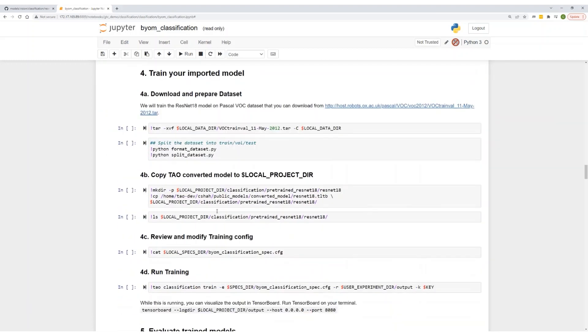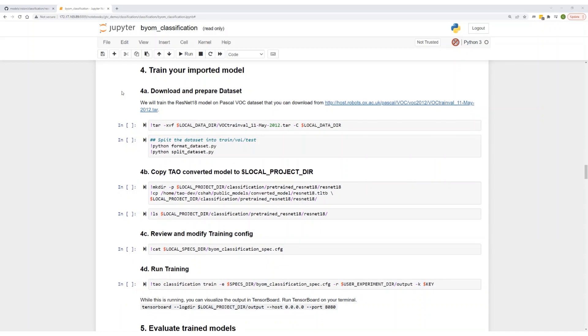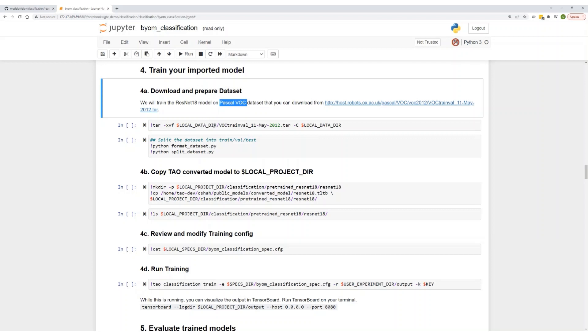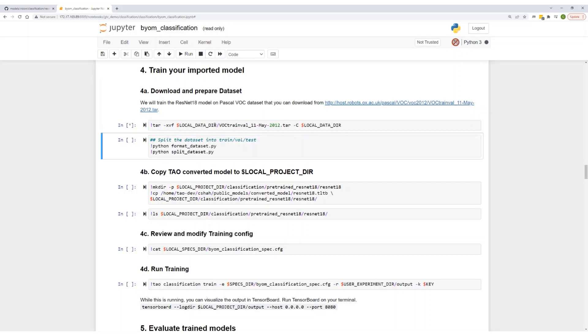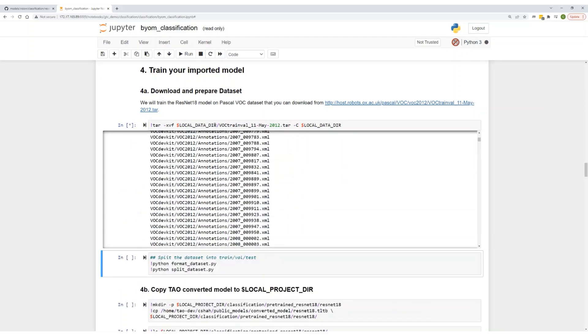Let's move on to step four. With our model imported, let's train. For this demo, we'll train on a Pascal VOC dataset. Pascal VOC is a 20-class dataset with about 15,000 images representing person class, a few animal classes, vehicles, and a few other objects. Download and prepare the dataset. We've provided a few scripts to format and split your data.